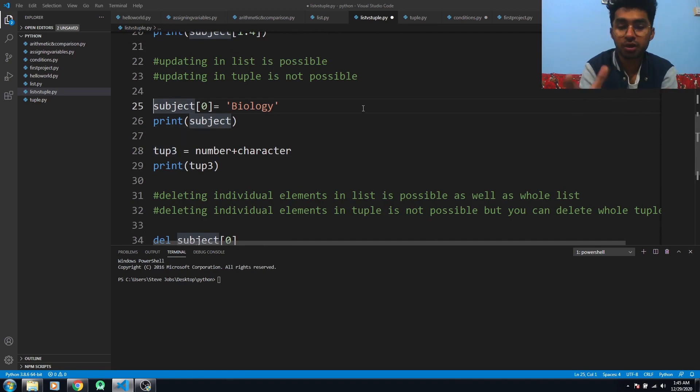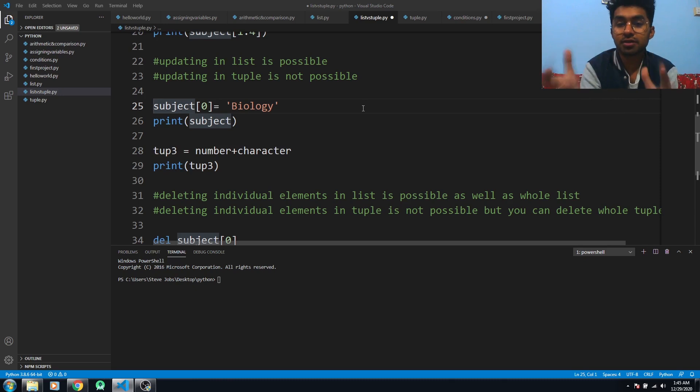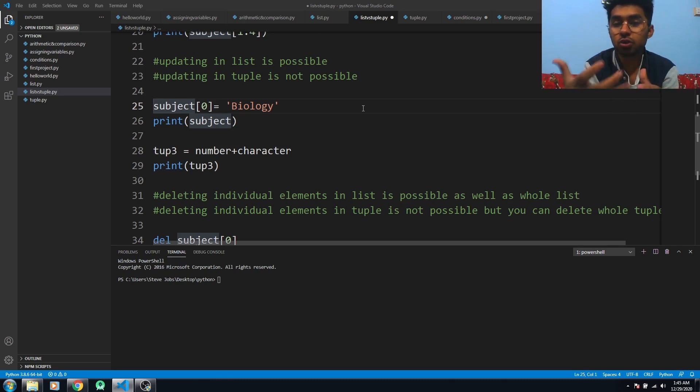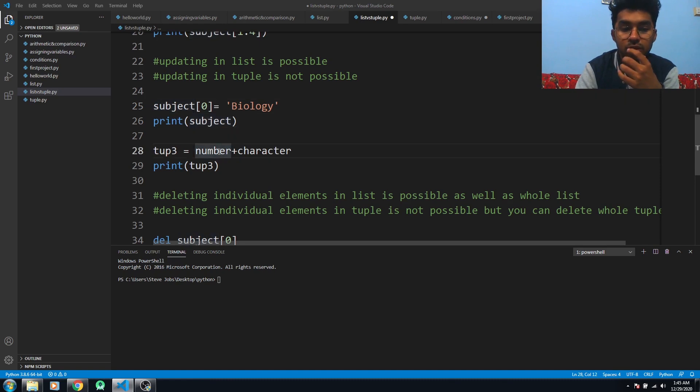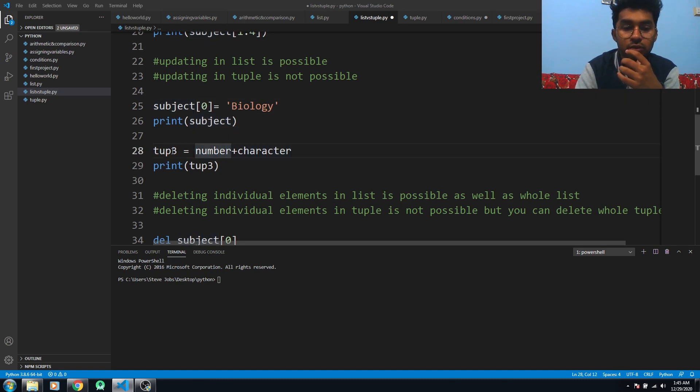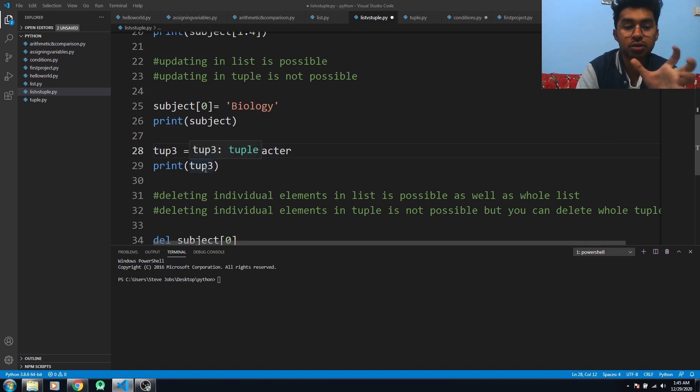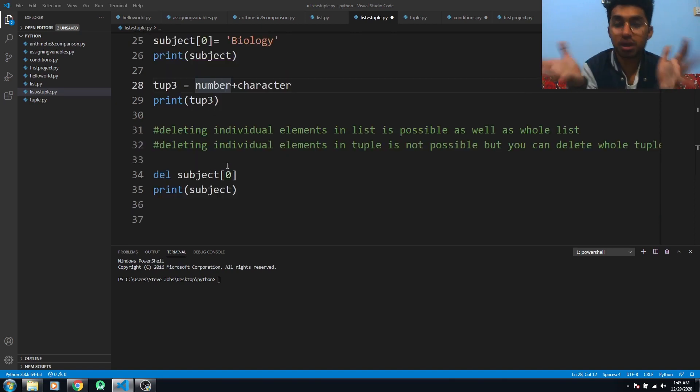I have used the existing tuple 'number' and 'character' to make the new tuple 'tup3' and printed it out here.